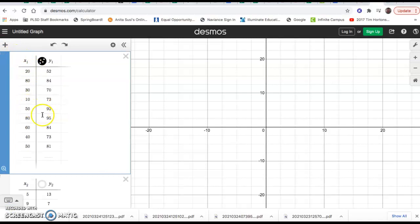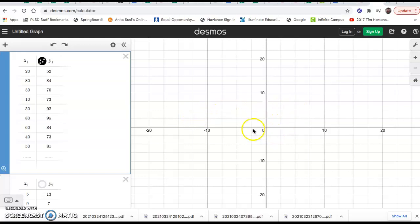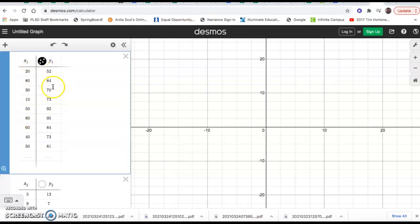I've completed my table and I should see a scatter plot over on the graph. You might say you don't see a scatter plot — well, normally that's because your x-axis and y-axis are not fitting your data. My x-values go all the way up to about 80 and my y-values go up to almost 100.